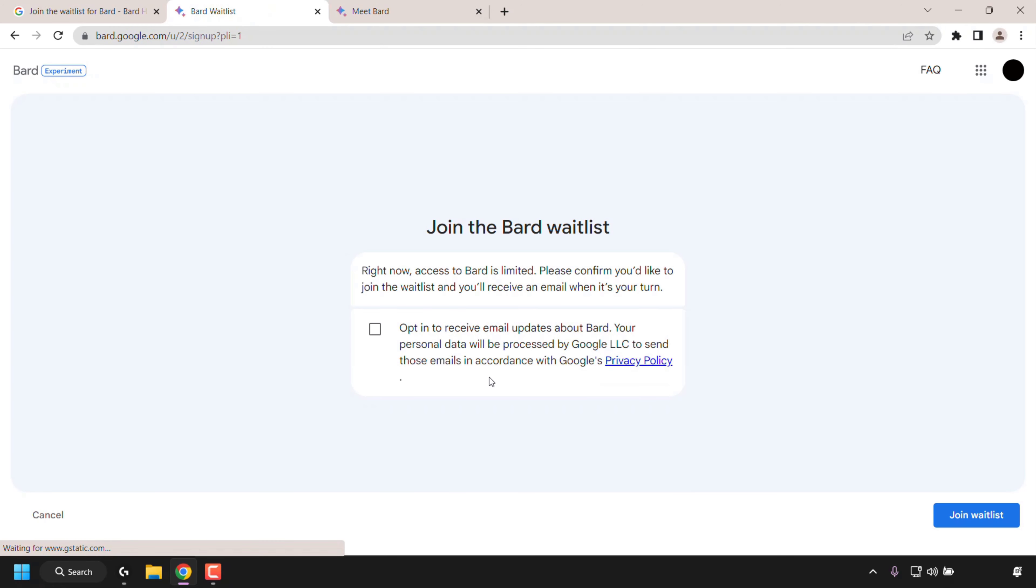Once you're signed in, you'll be greeted with this window which says join the BARD waitlist. Right now, access to BARD is limited. Please confirm you'd like to join the waitlist, and you'll receive an email when it's your turn.